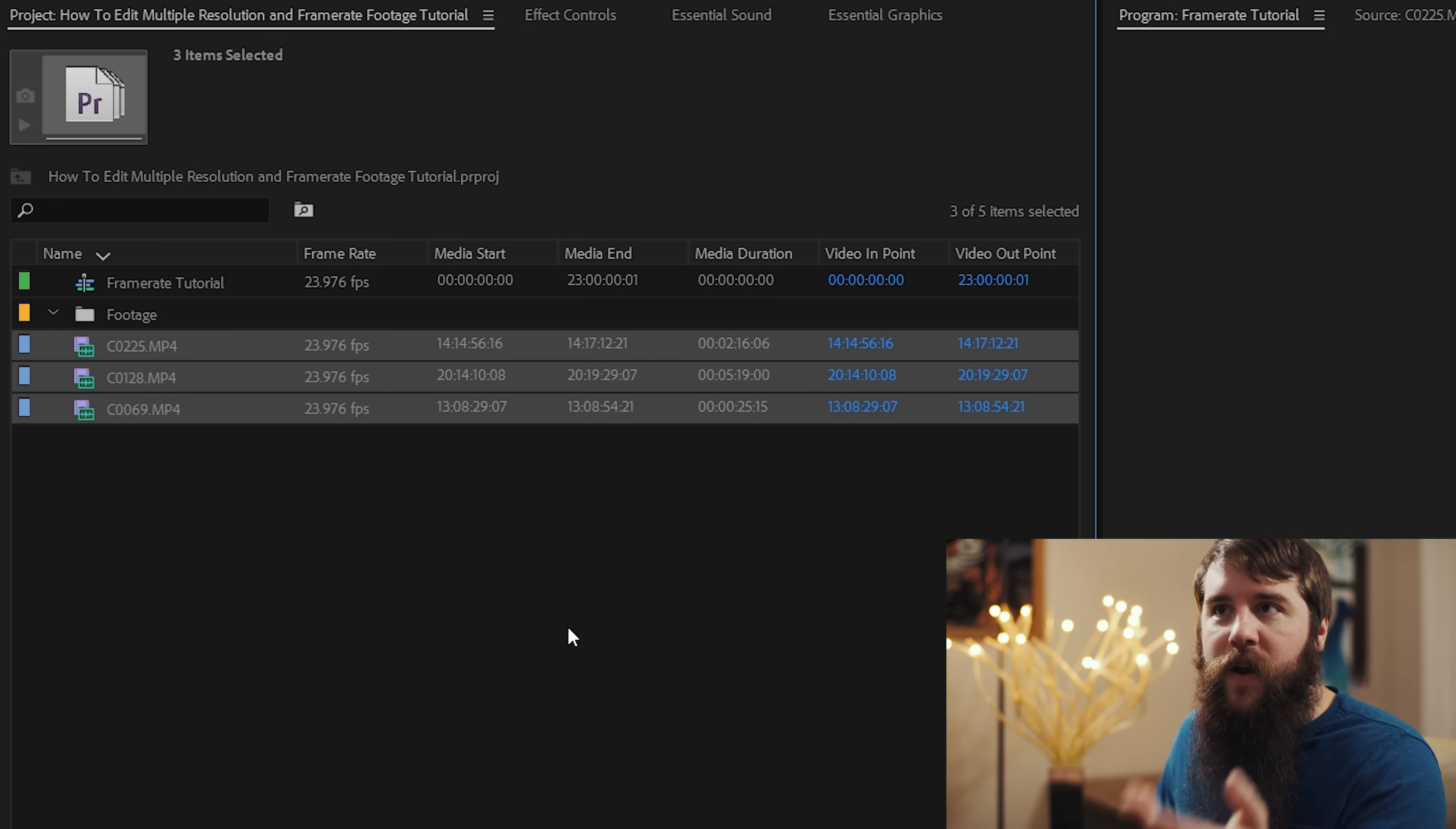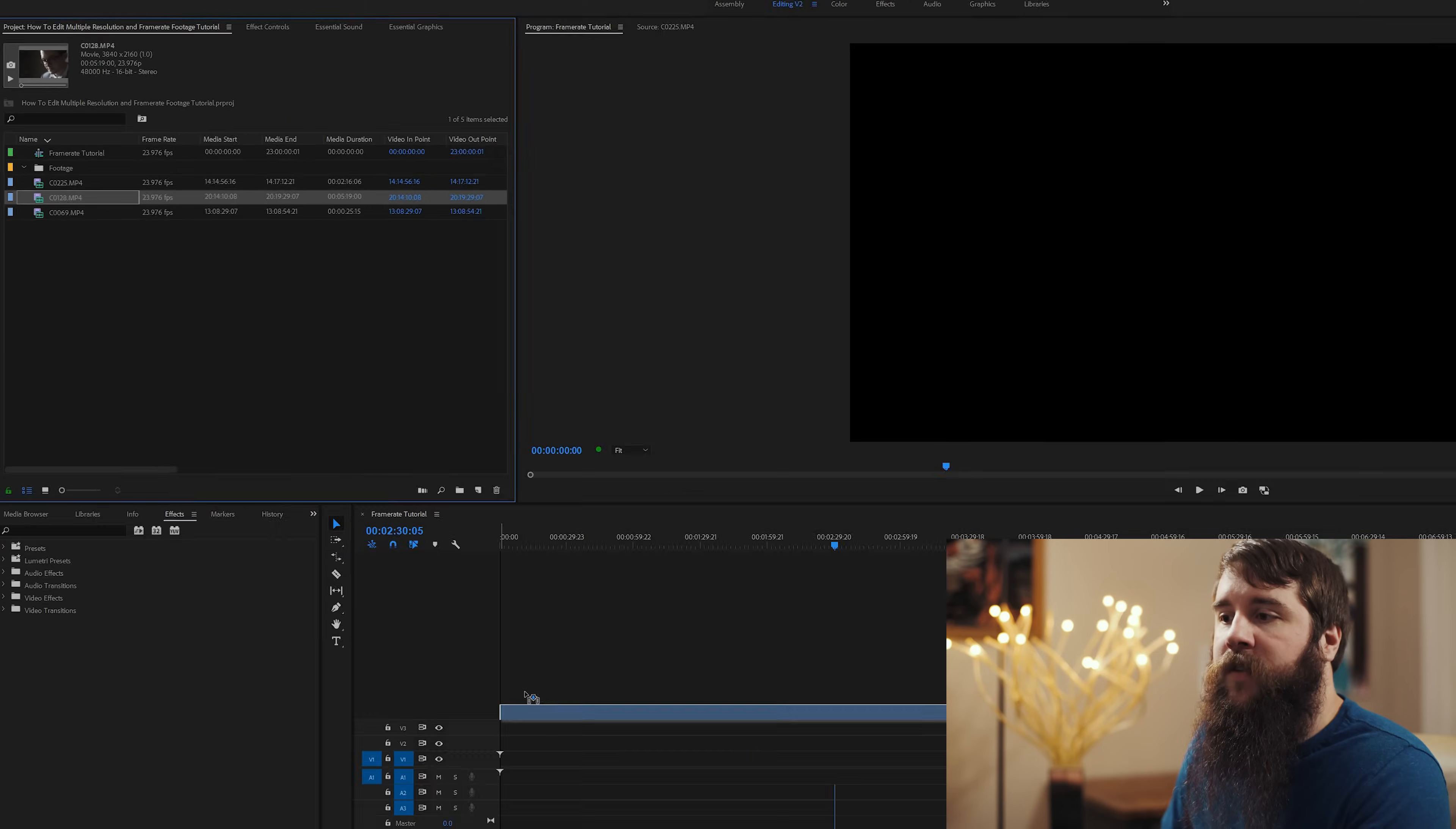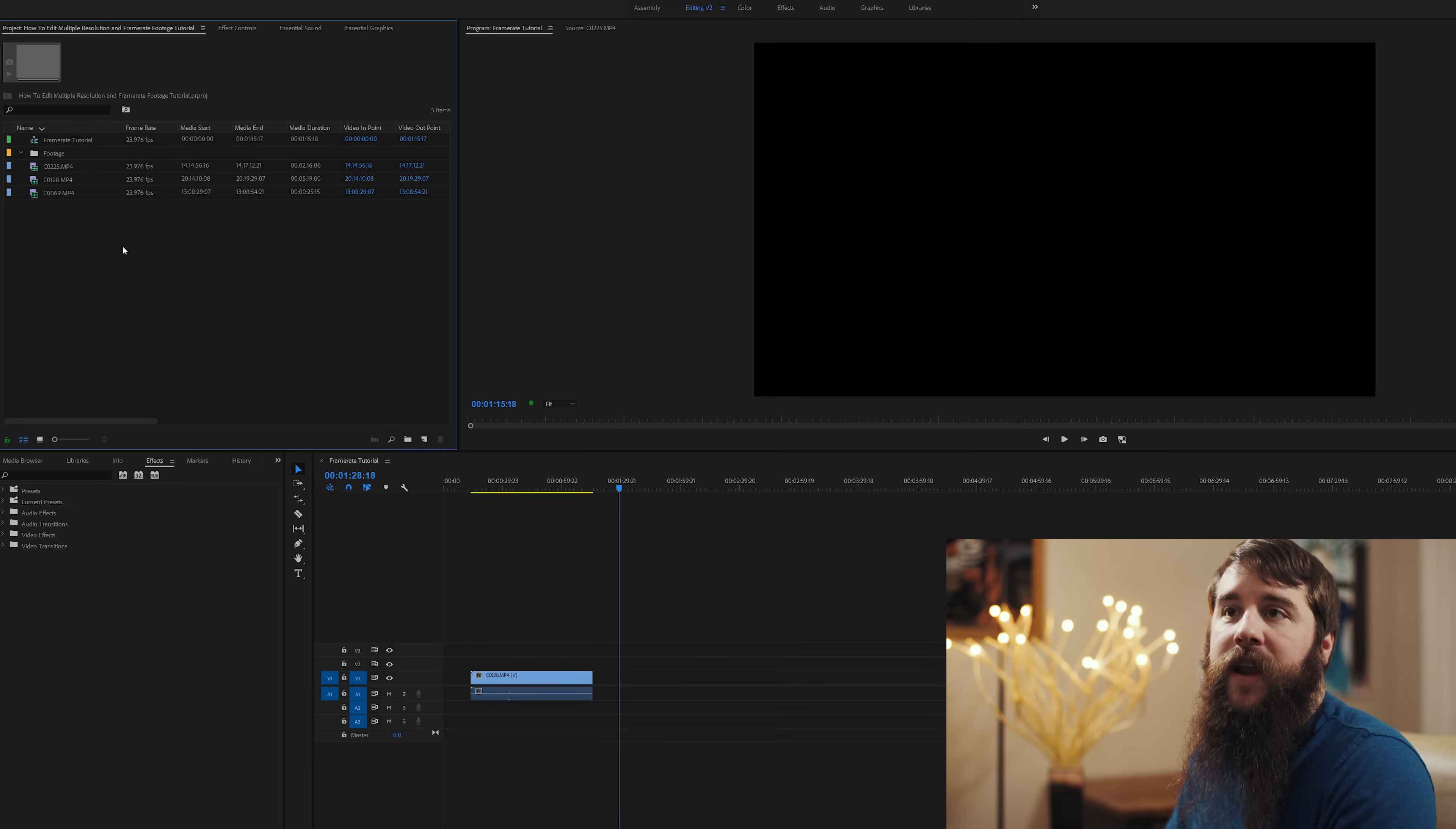Now look over here at our frame rates. Instead of them being different, now they all say 23.976 frames per second. How cool is that? Now let's go and select one of these video clips. This is the one that was already 23.976 frames per second. So by changing those settings, it actually did nothing to it. And it's still playing back smoothly. We'll shorten that down a bit.